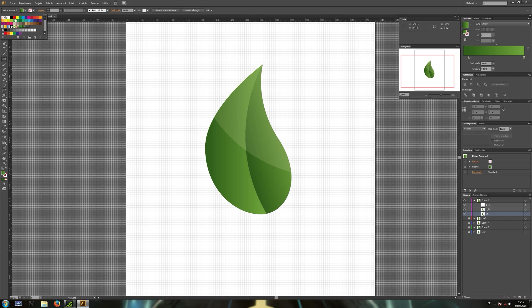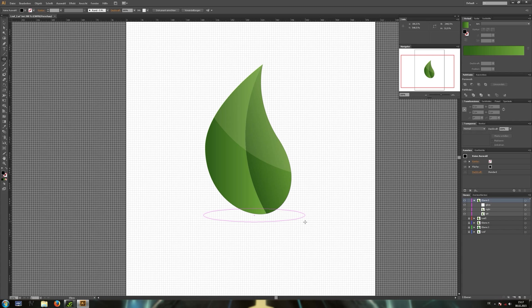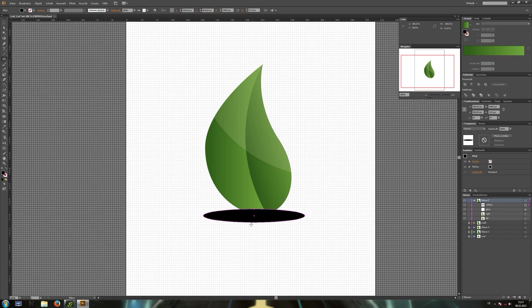Finally we just need to create a bit of a ground shadow. Okay, again with the ellipse tool selected, let's draw a simple ellipse. Make it black and position it like you can see here. Again use the pen tool to sharpen the left and the right point.